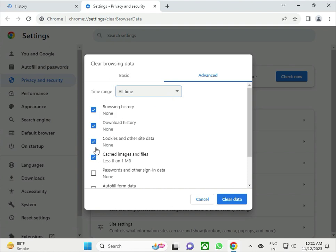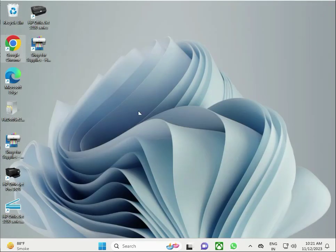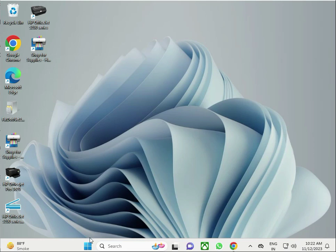There are four checkboxes: Browsing History, Download History, Cookies of the Site, and Cache Image Files. Check all of those, then click Clear and close.